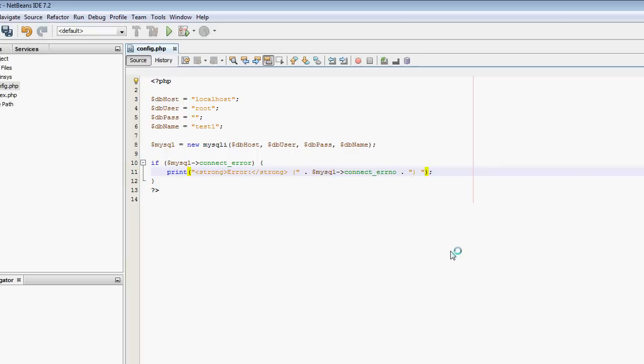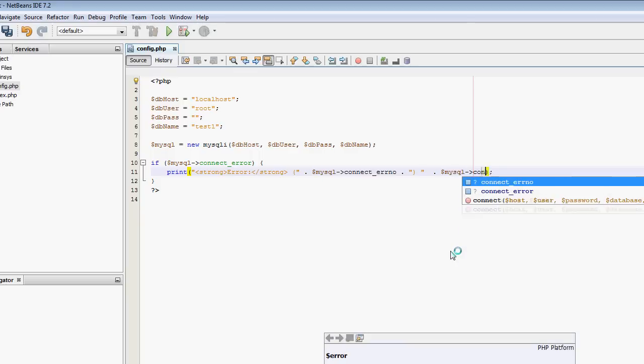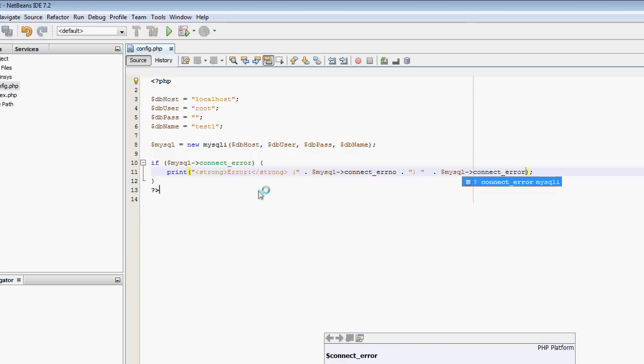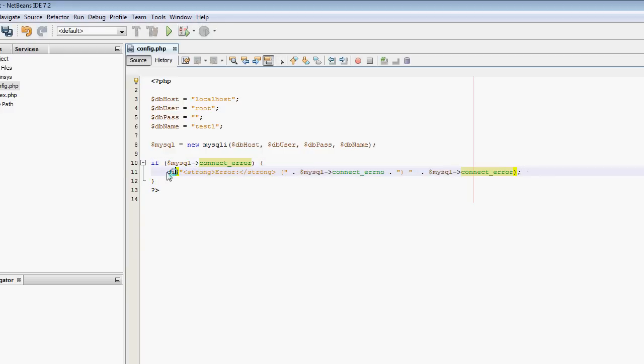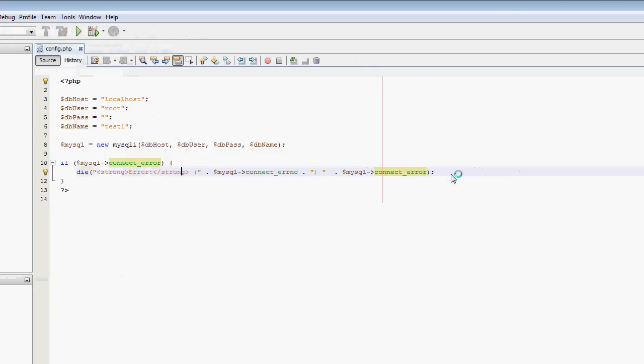We can reference mysqli connect_errno. That's the error number. And here we can have the actual error, mysqli connect_error. If we fail to connect, I'll put a die here. So if we fail to connect, it's going to kill the script and output what the error was.